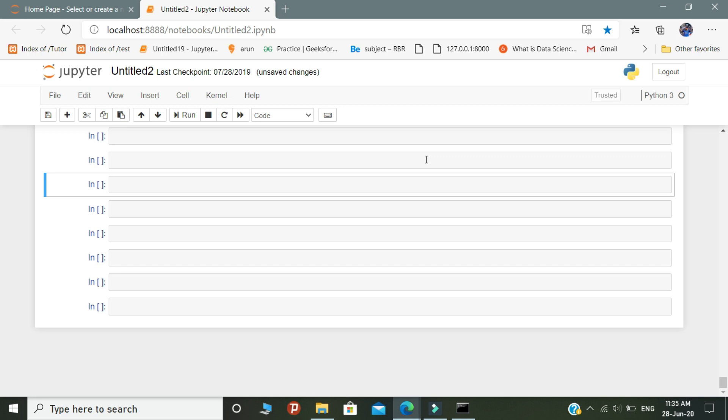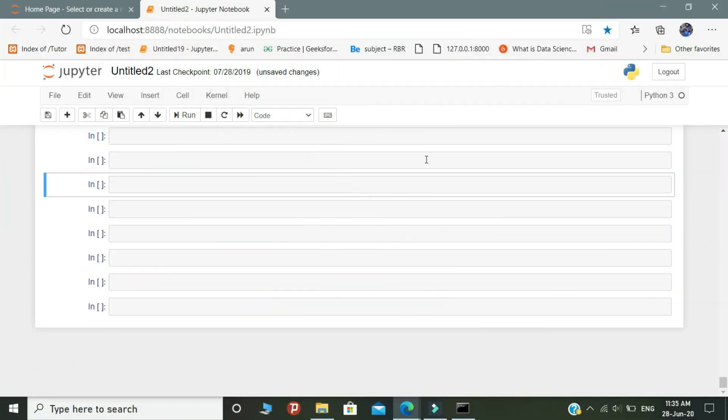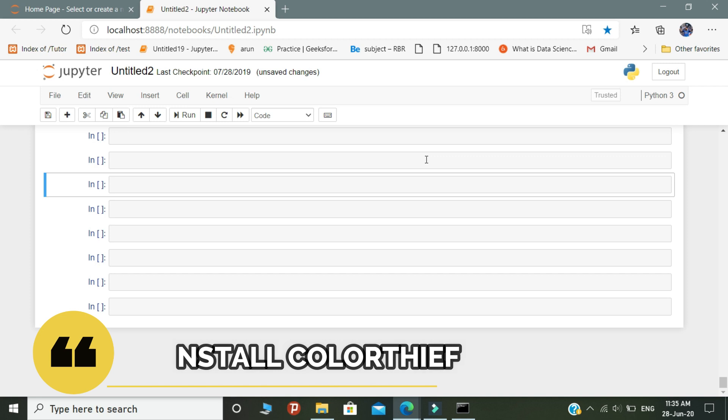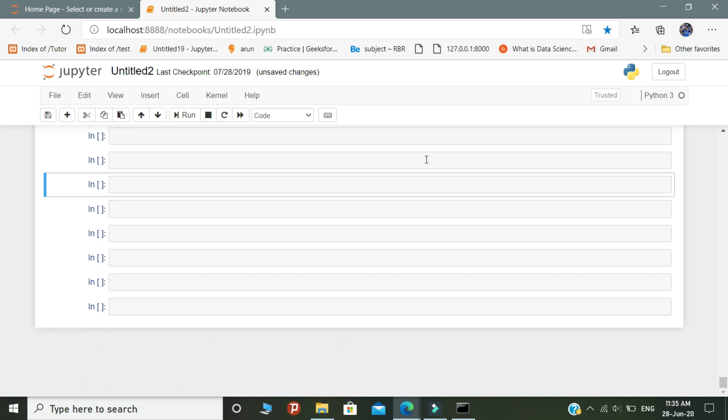Hello Python programmers, this is AK. In this video we are going to learn about how to predict the colors present in the image. For this project you need to install one package called color thief. Color thief is a Python module for grabbing the colors from the image.